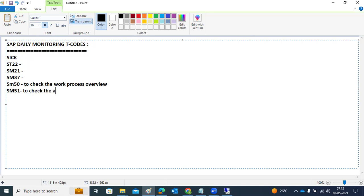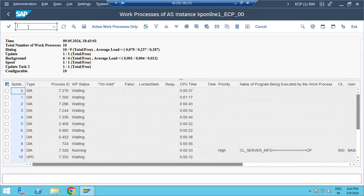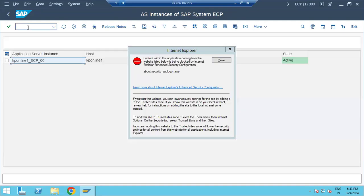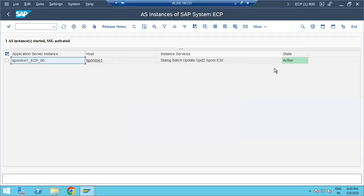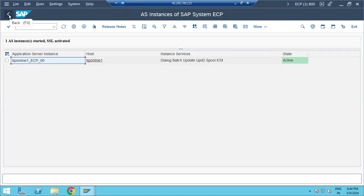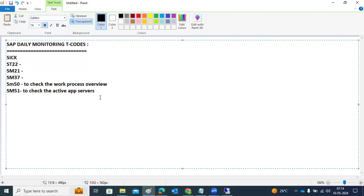SM51 is used to check active application servers. In a production environment, you might have three or four application servers active. If your checklist says three should be running but you only see two, one is down and you need to take action accordingly. This is how we monitor application server instances.